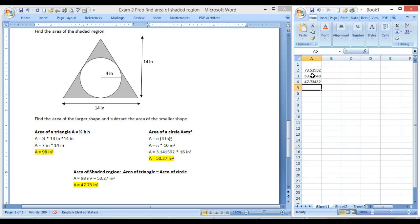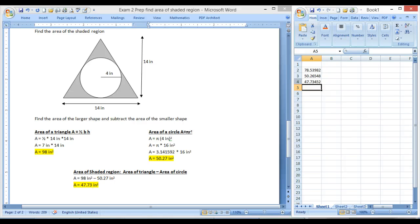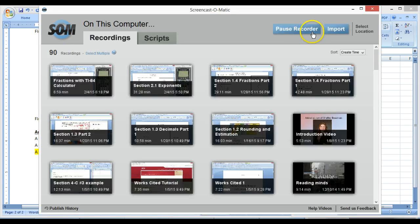Press enter, and there we go. 47.73, and we keep our units as inches squared. I hope that helped you for the test for those of you who might encounter it. Good luck.